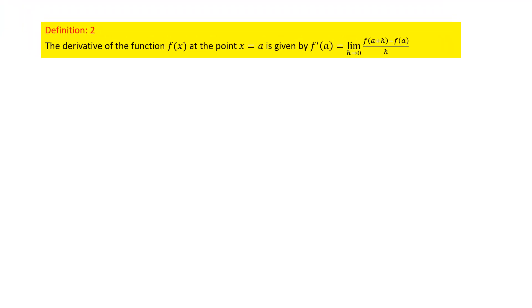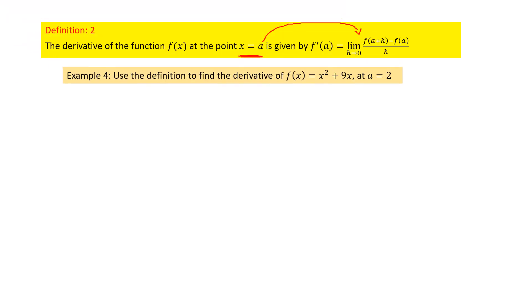We now extend this idea slightly by introducing a point. Instead of x, we substitute a given point a into the formula. The formula becomes the limit as h → 0 of [f(a+h) − f(a)] / h. All the steps are the same as before; the only difference is that we substitute the given point into the formula.